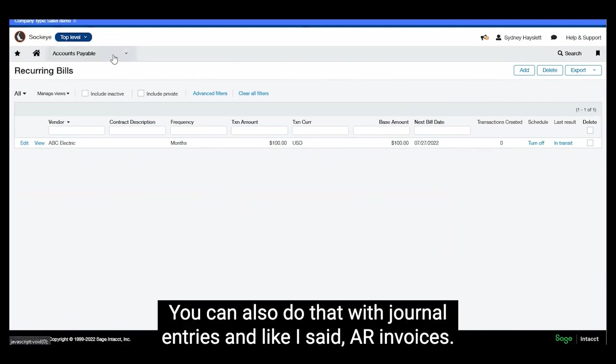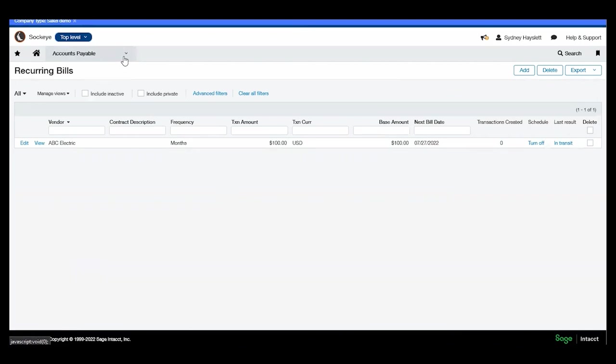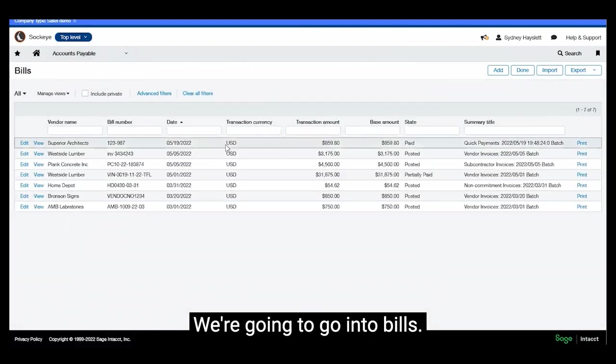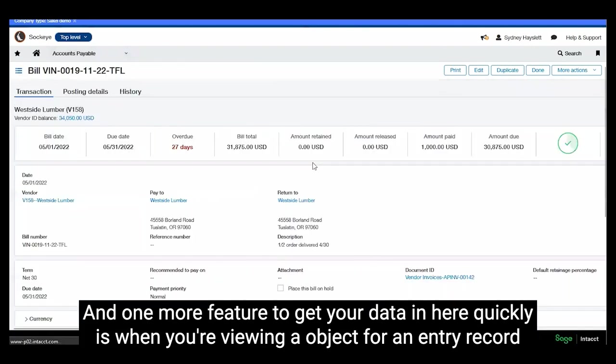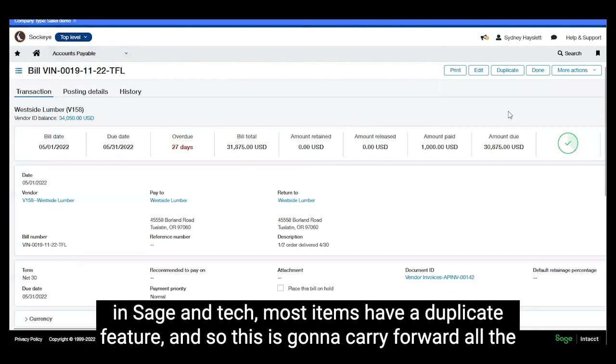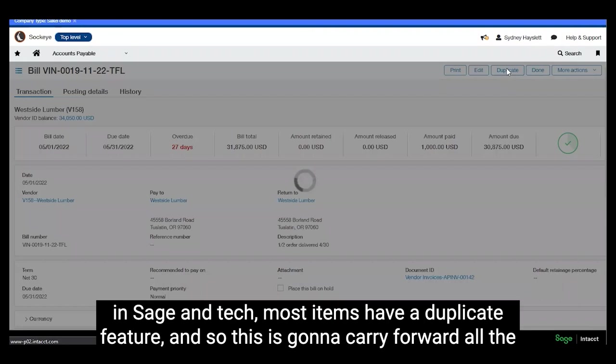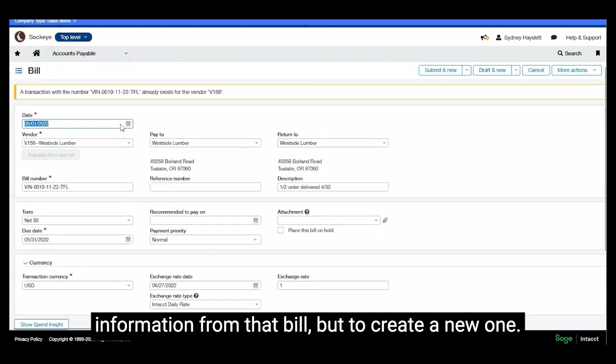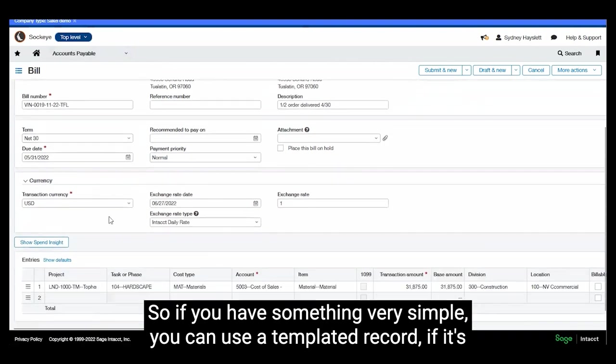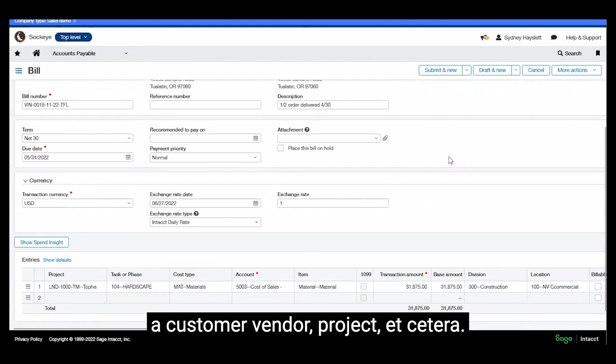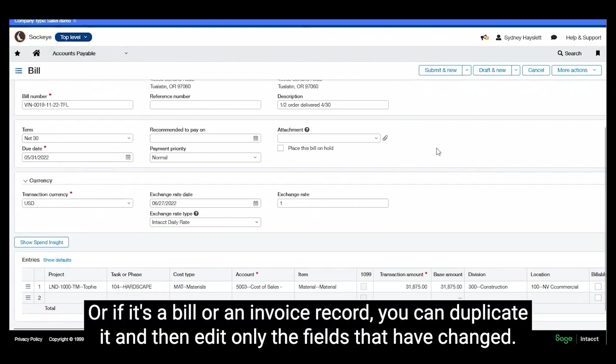You can also do that with journal entries and AR invoices. We're going to go into bills and one more feature to get your data in here quickly is when you're viewing an object or an entry record in Sage Intact, most items have a duplicate feature and so this is going to carry forward all the information from that bill but to create a new one. So if you have something very simple, you can use a templated record if it's a customer, vendor, project, etc. Or if it's a bill or an invoice record, you can duplicate it and then edit only the fields that have changed.